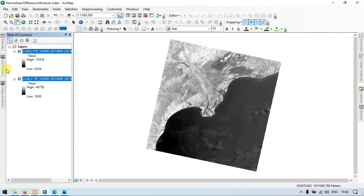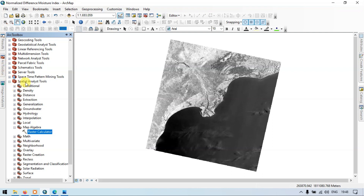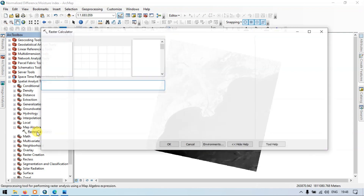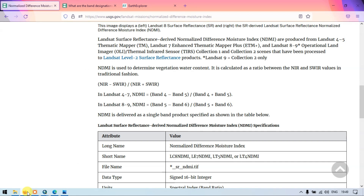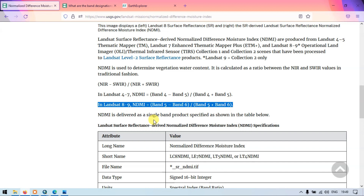After adding the bands, go to the option called Raster Calculator under Spatial Analysis Tools, then Map Algebra, and click Raster Calculator. Now let me enter the formula to calculate the normalized difference moisture index. The formula for Landsat 8 is band 5 minus band 6 divided by band 5 plus band 6. For Landsat 4 to 7, it is band 4 minus band 5 divided by band 4 plus band 5. In our case, we are using the Landsat 8 formula.